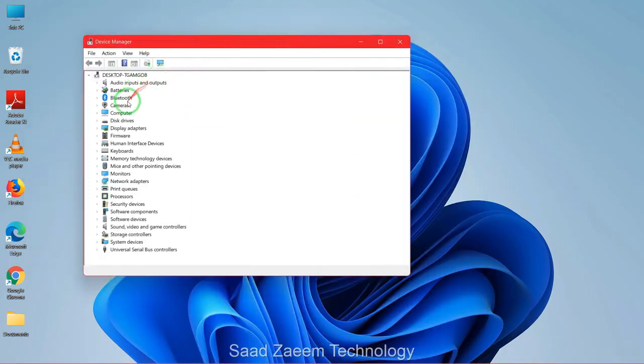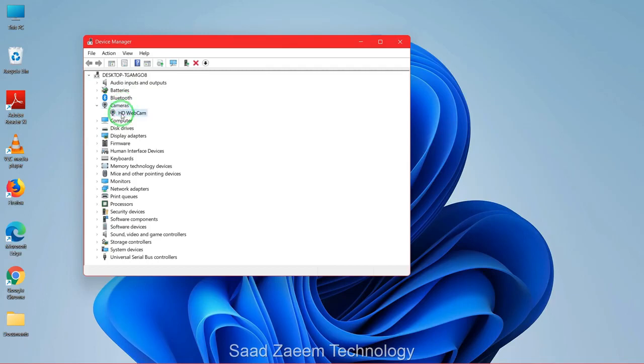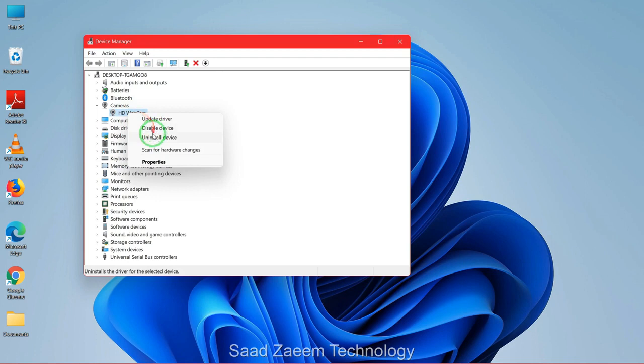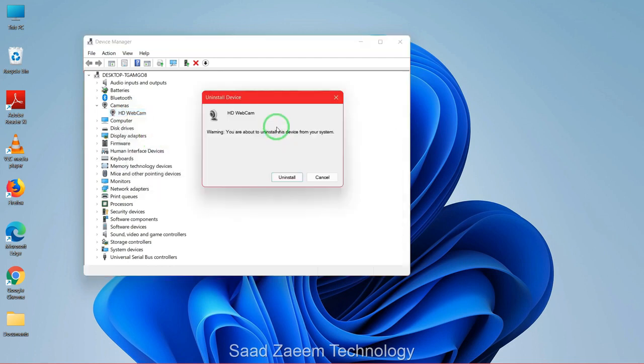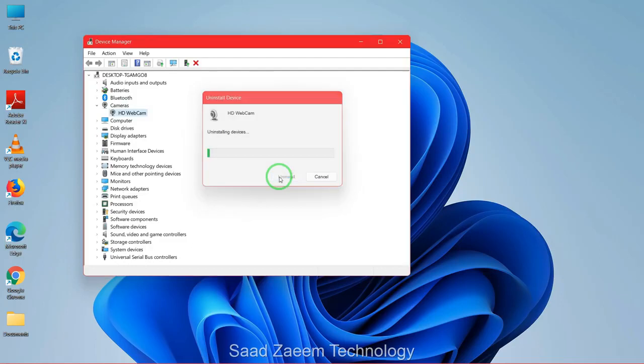Now you'll have to click on Camera and then your webcam will appear over here. You'll have to right click on it and then click on Uninstall Device. Now just click on Uninstall.